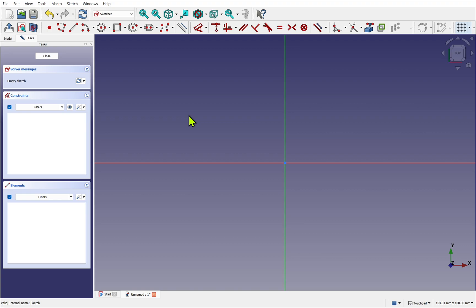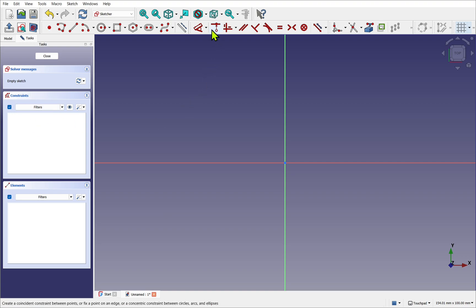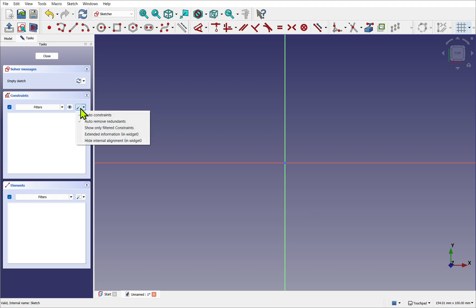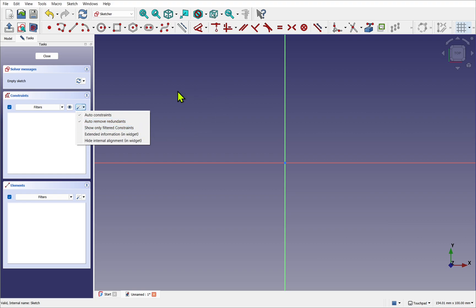Before we start sketching, let's explore the panel on the left and also settings. The solver message will show any messages or warnings regarding your sketch. Underneath we have the constraints. Any of the constraints which are supplied by these icons here will appear in this list. Also in here, we need to set some settings. If I drop this icon down, we need to make sure the auto constraints is checked and the auto remove redundancy is checked. We just select those to check and uncheck them. What this allows us to do, I'm going to demonstrate this by using a line tool.